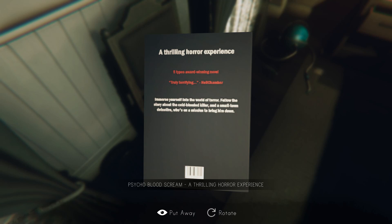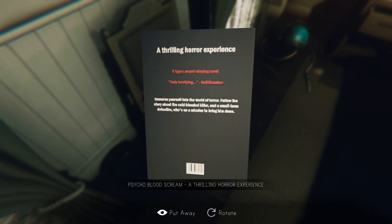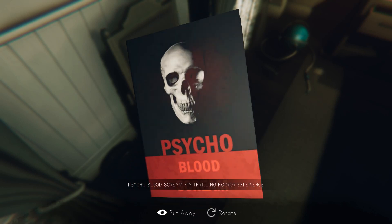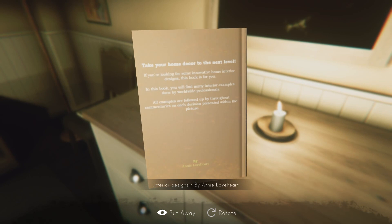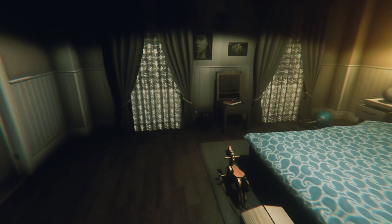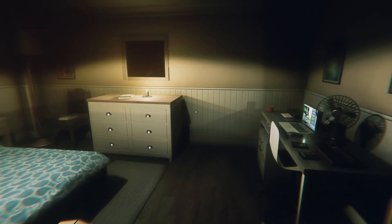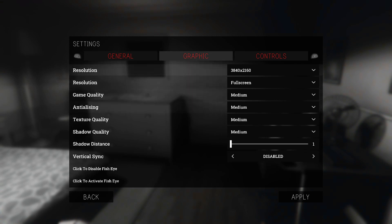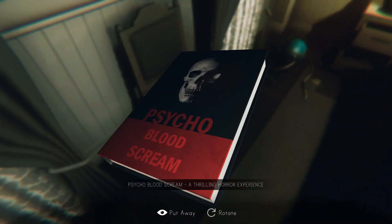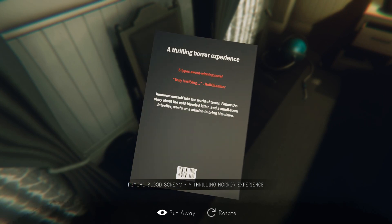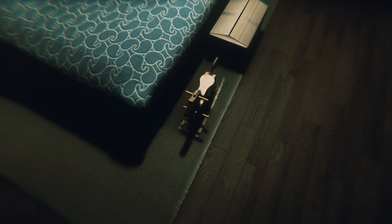Five types of award-winning novel, truly terrifying hell chamber — immerse yourself into the world of horror. Also, why is that blurry like that? Why is it blurry? Other books aren't like that. Let me check graphics — medium. There we go, I don't know what happened. Immerse yourself into the world of terror — follow the story about the cold-blooded killer and a small town detective who is on a mission to bring him down. I guess I like to read.